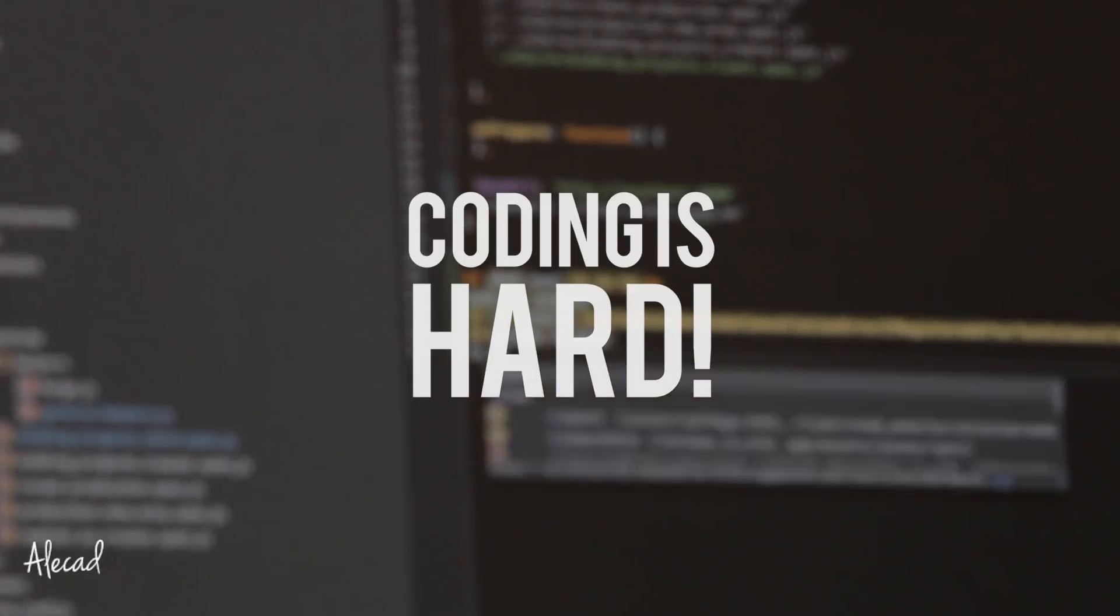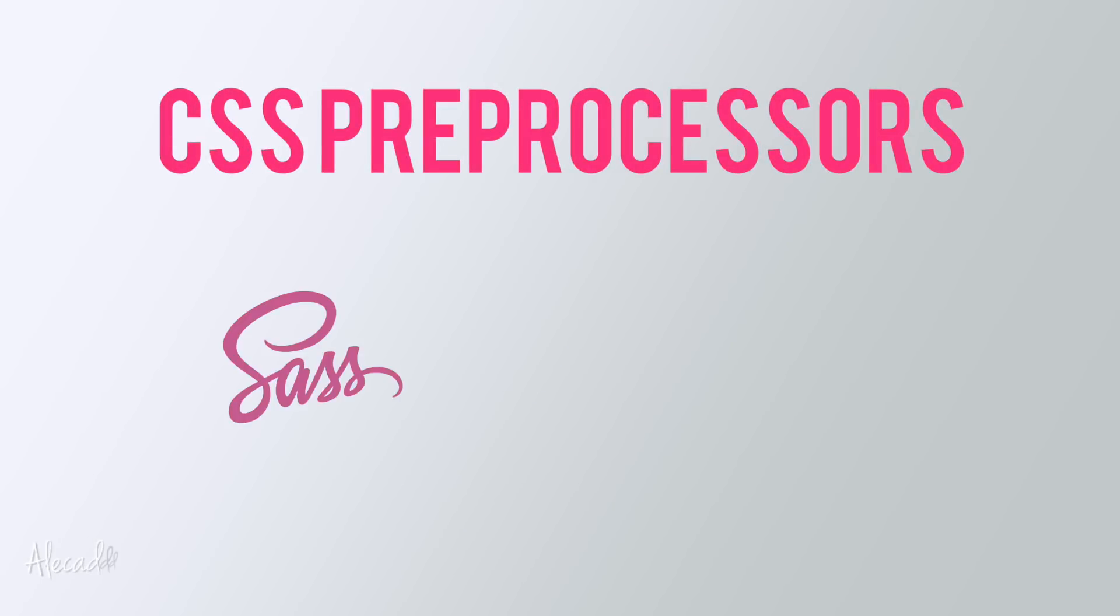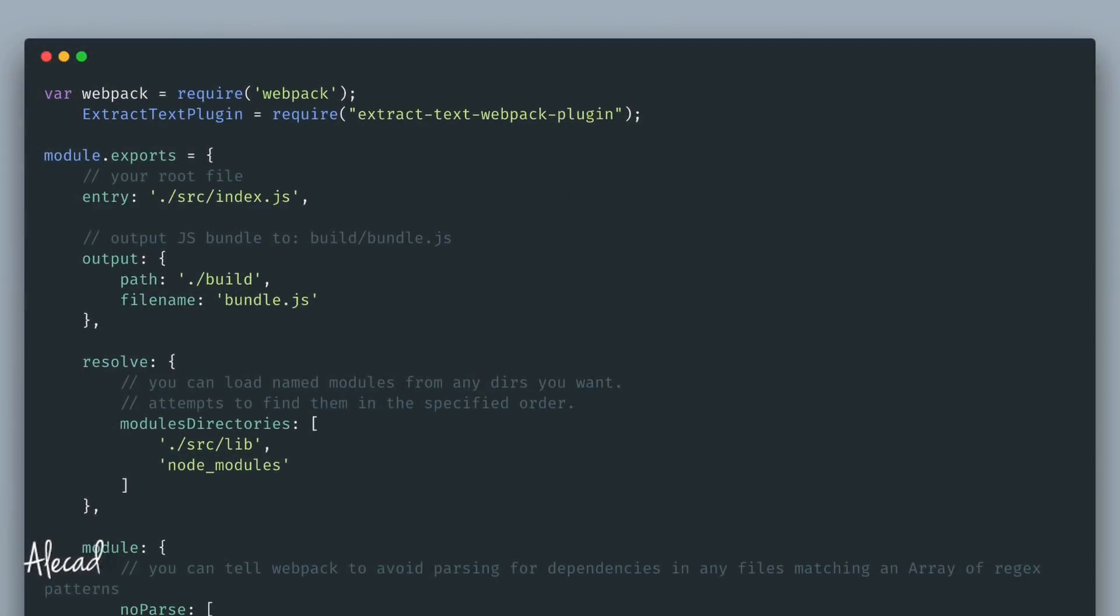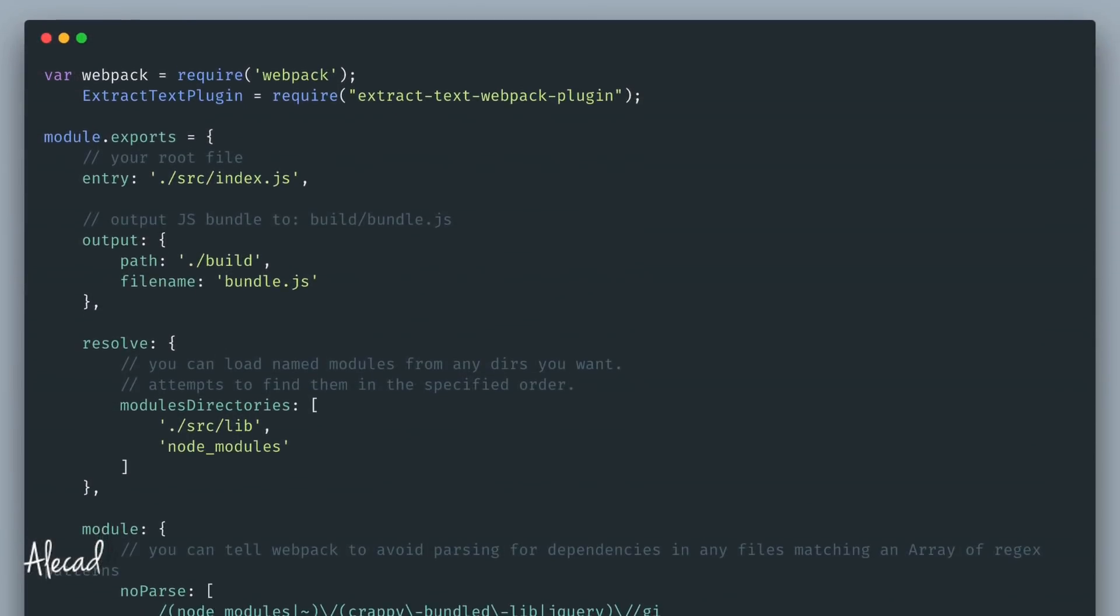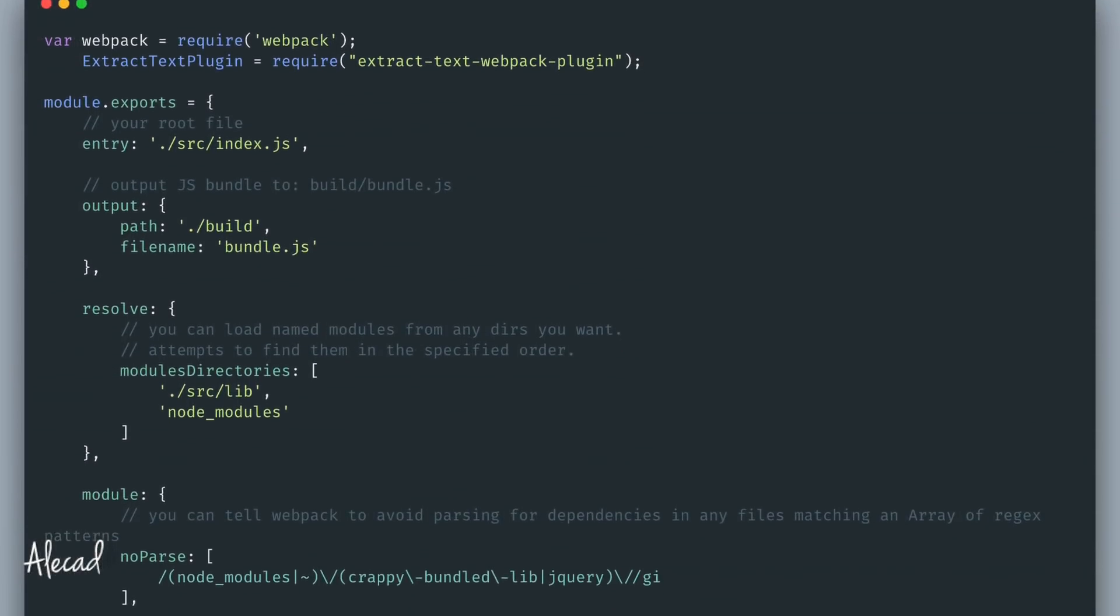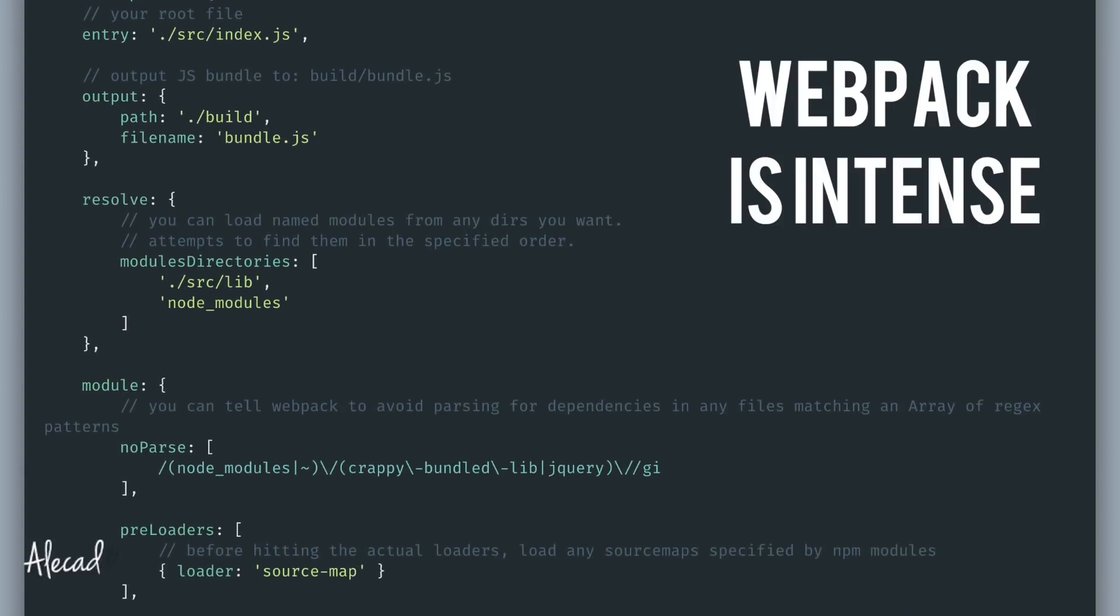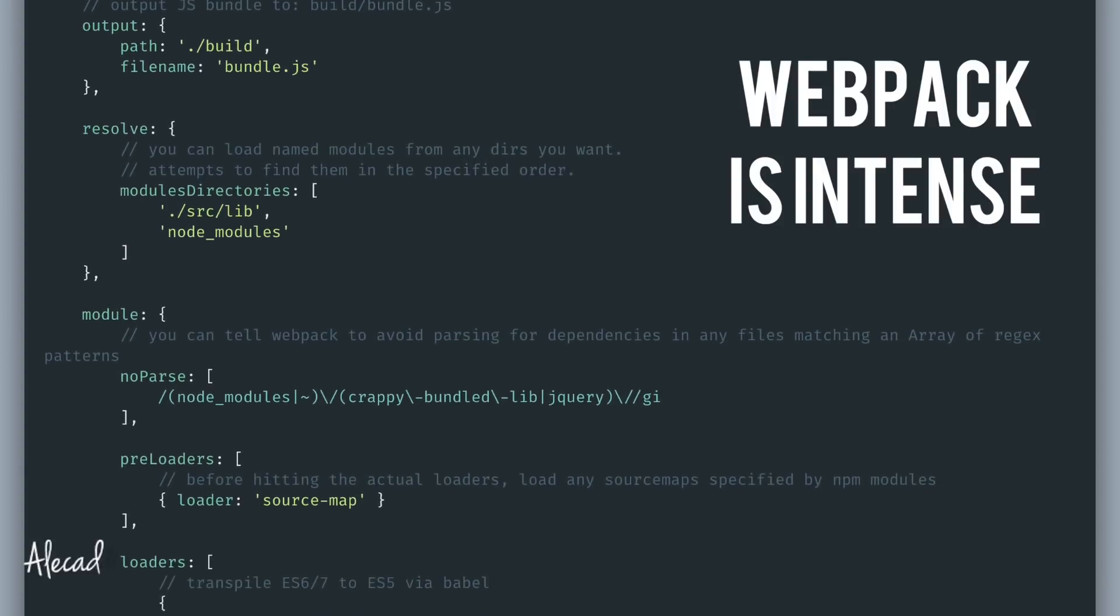The smack in the face happens when you stumble upon a project that uses CSS preprocessor like SCSS, SAS, or LESS, and your world of certainty and confidence starts to crumble. It can feel like a waste of time and energy setting up a preprocessor for the first time.